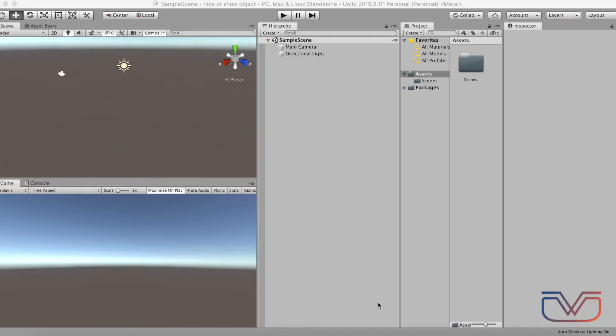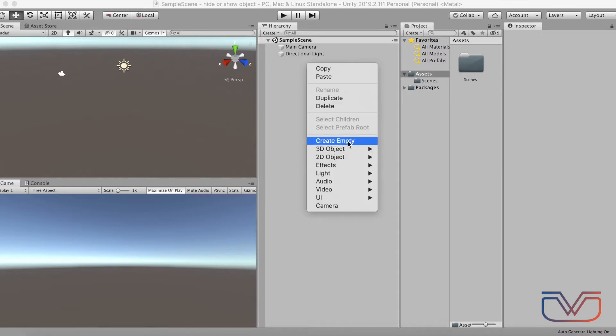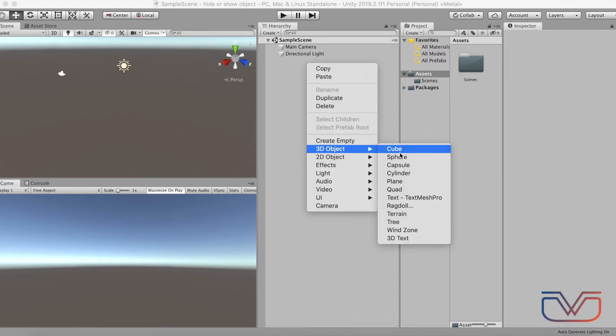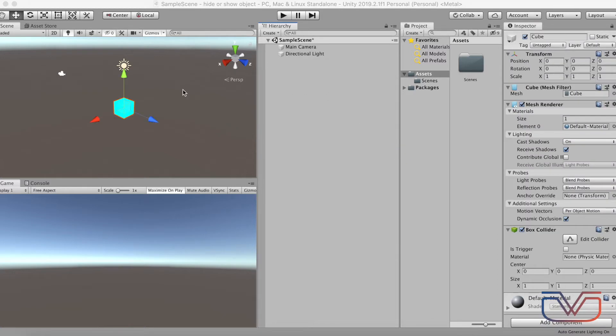Hi guys, in this video you will learn how to show or hide an object. First, let's create an object.